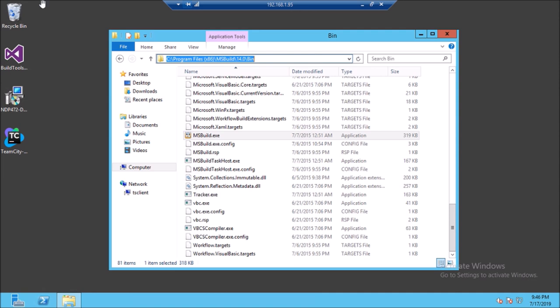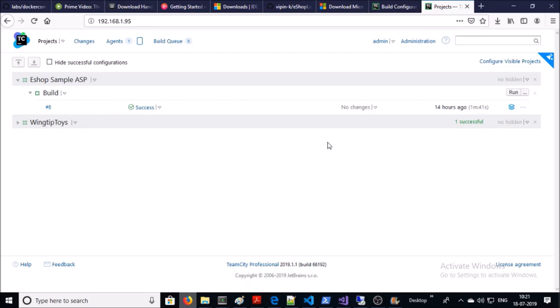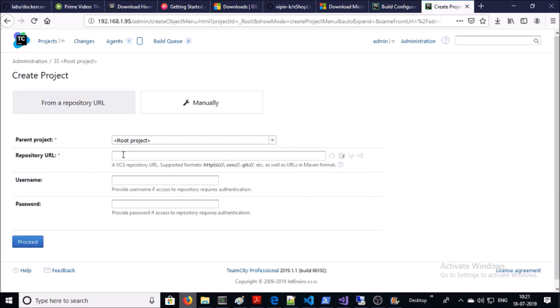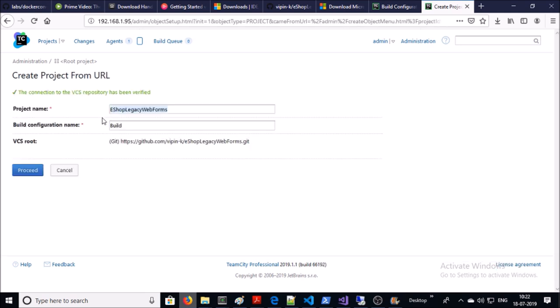You also need to restart the TeamCity server so that TeamCity can map this path with MSBuild 2015. Now let's create a project — provide the repository URL. It is a public repository so no need for a username and password. It will automatically pick up the project name based on the Git repository. I am okay with this name and the build configuration name is 'Build'. Let's go ahead and proceed.